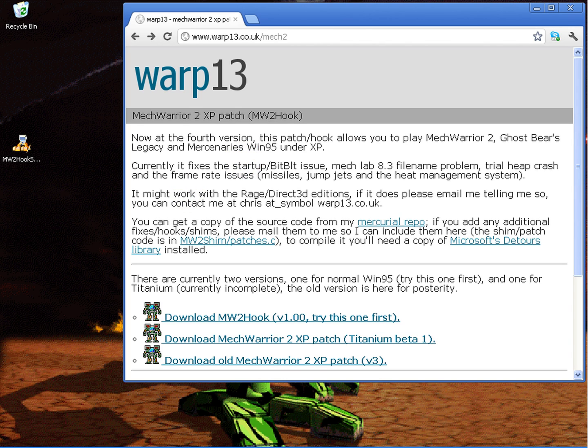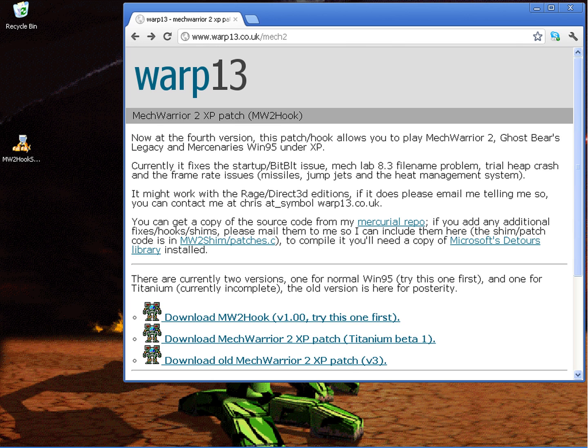Hello everyone and welcome to a quick look at the MechWarrior 2 hook for Windows XP created by Chris Porter, aka Slug. This nice little program allows you to play MechWarrior 2, Ghost Bear's Legacy, or Mercenaries on XP with very little trouble whatsoever.